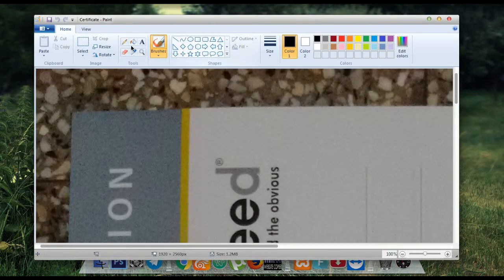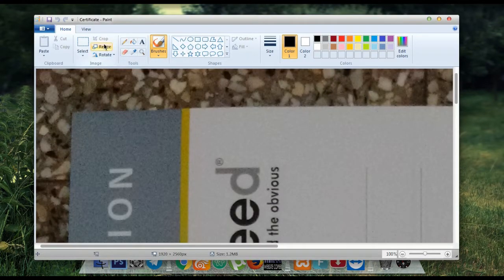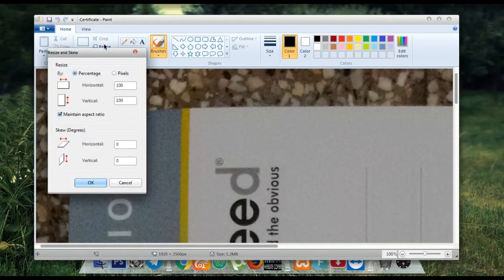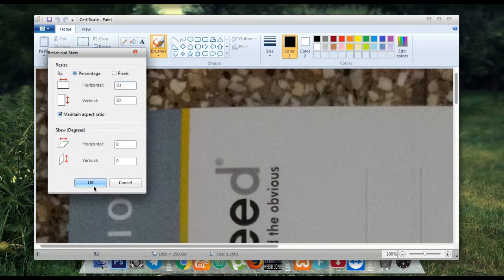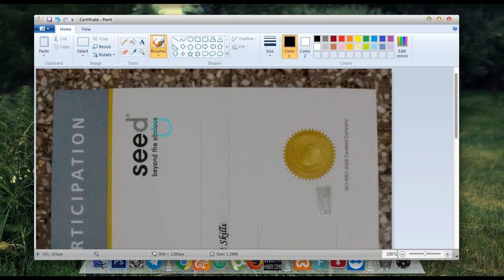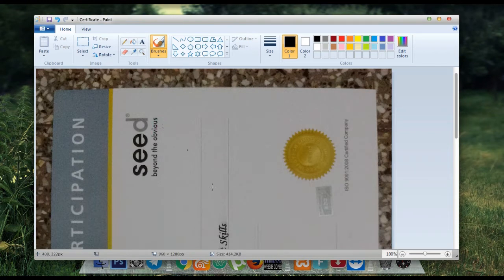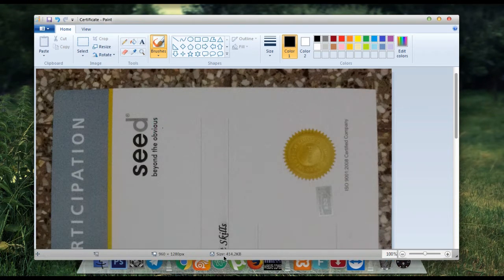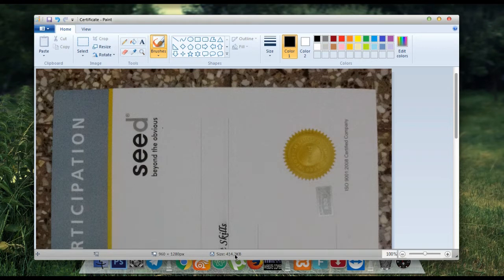Now click on this resize button and here type 50 and then OK. Now save this image and as you can see the image size is reduced by half.